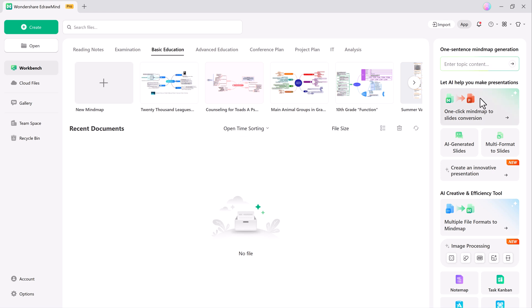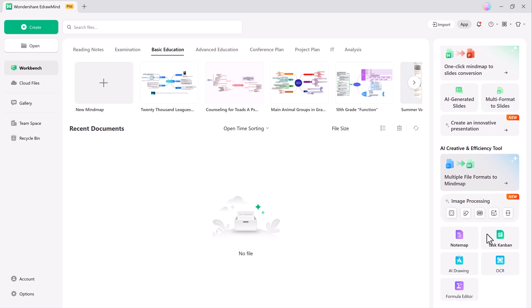One sentence mind map generation, one click mind map to slides conversion, AI generated slides, and image processing tools.